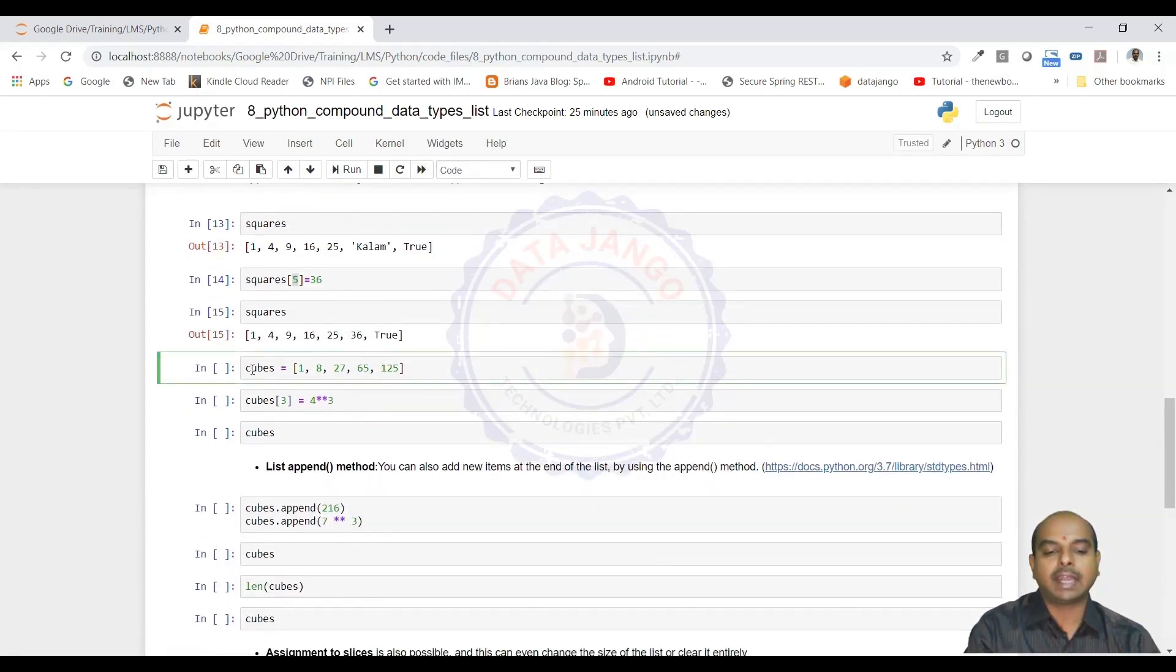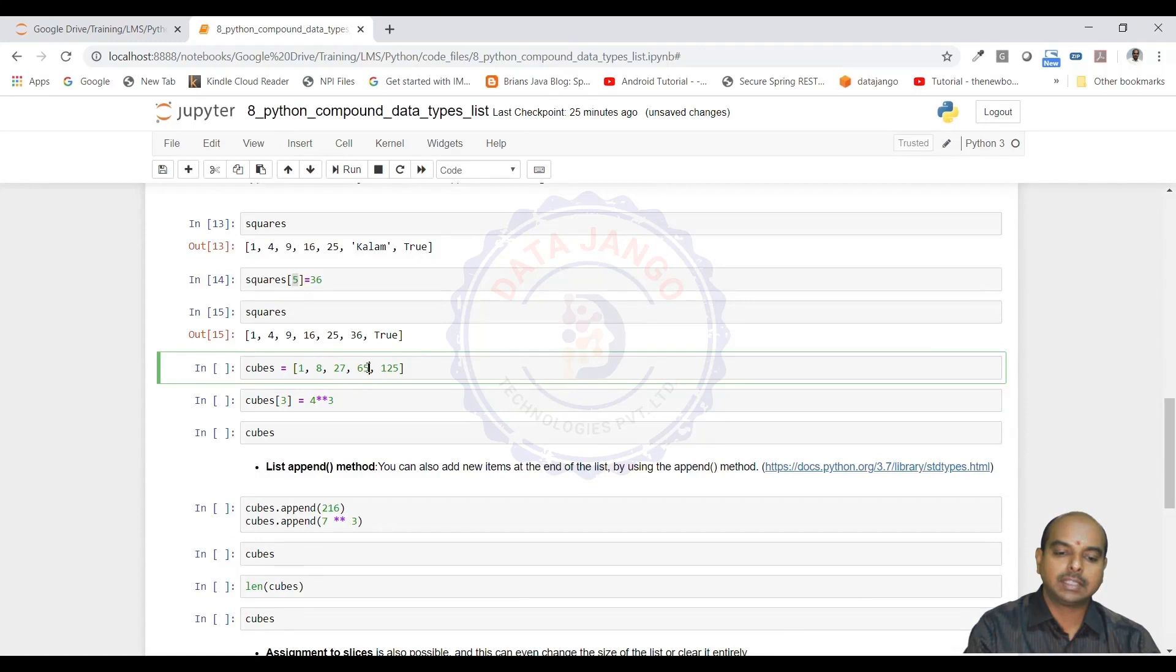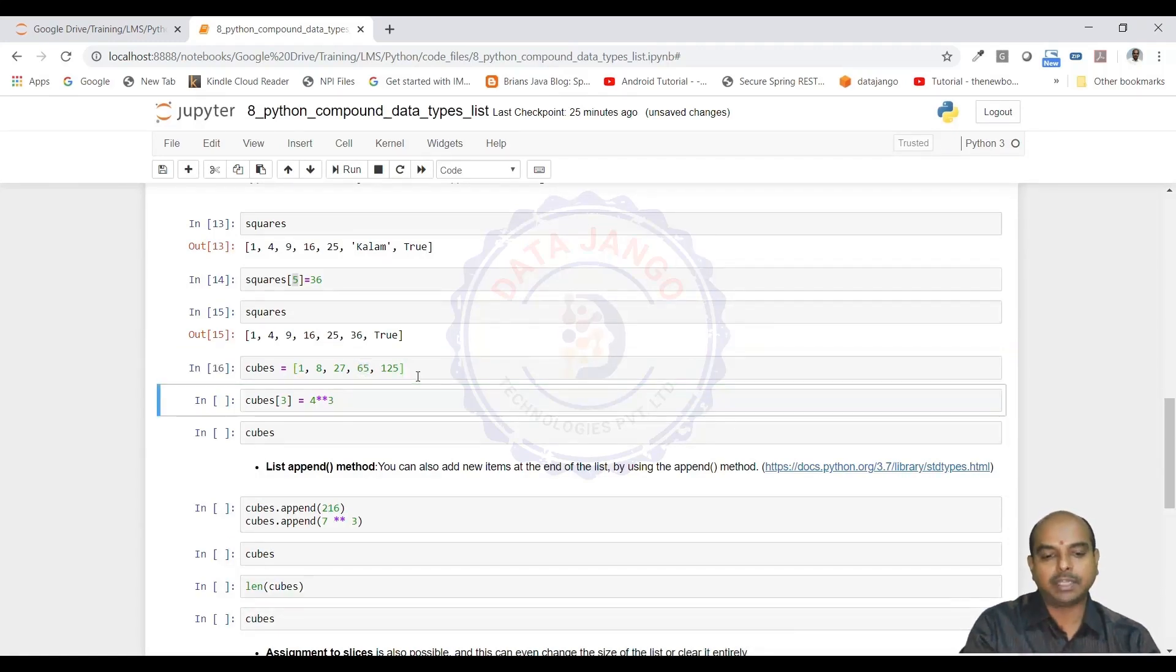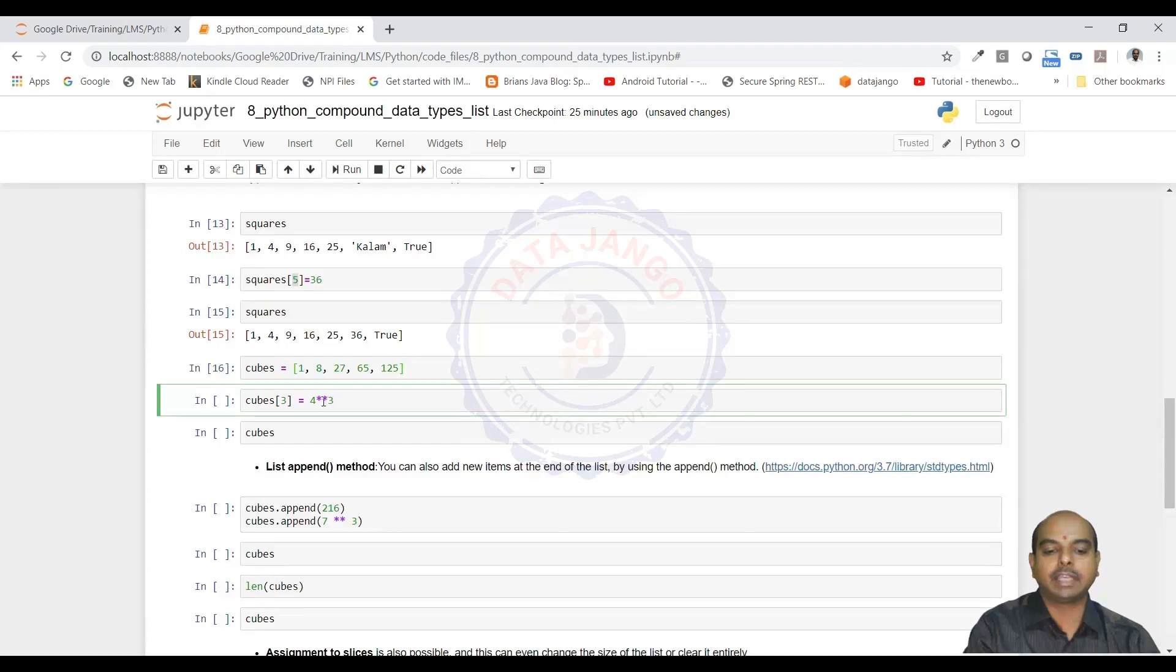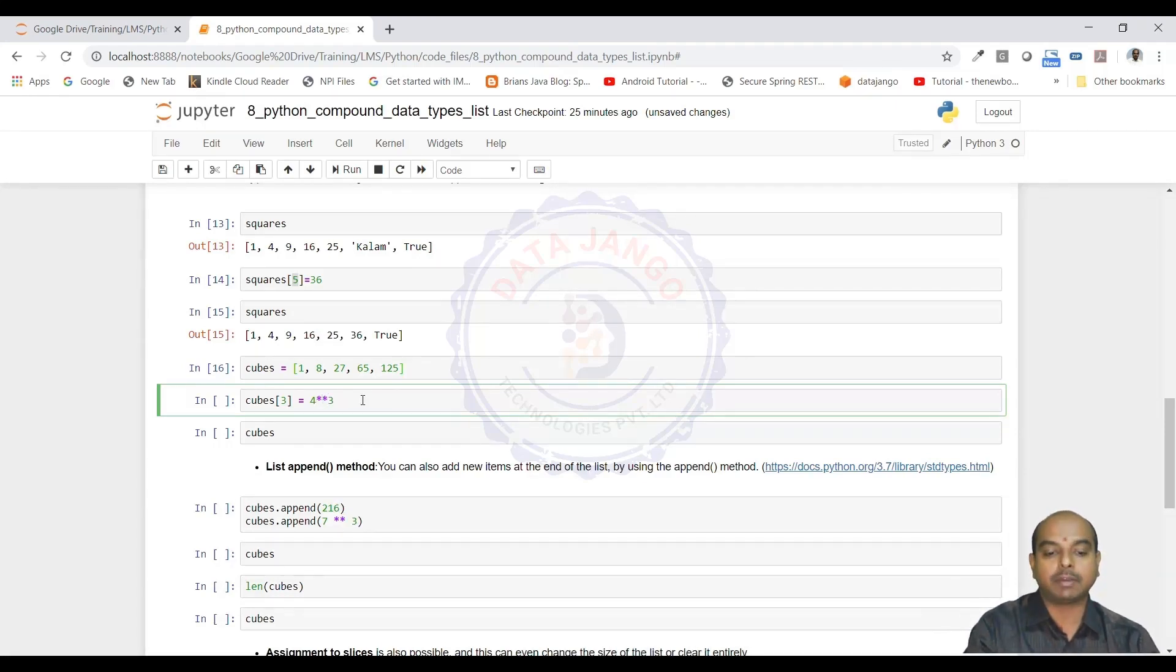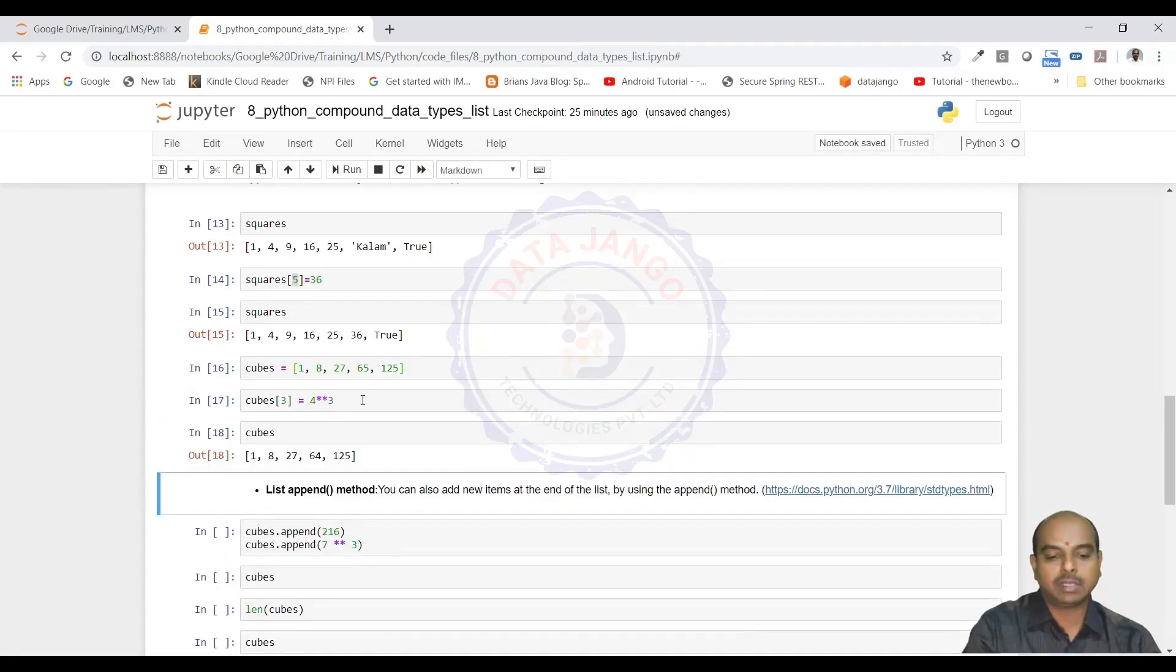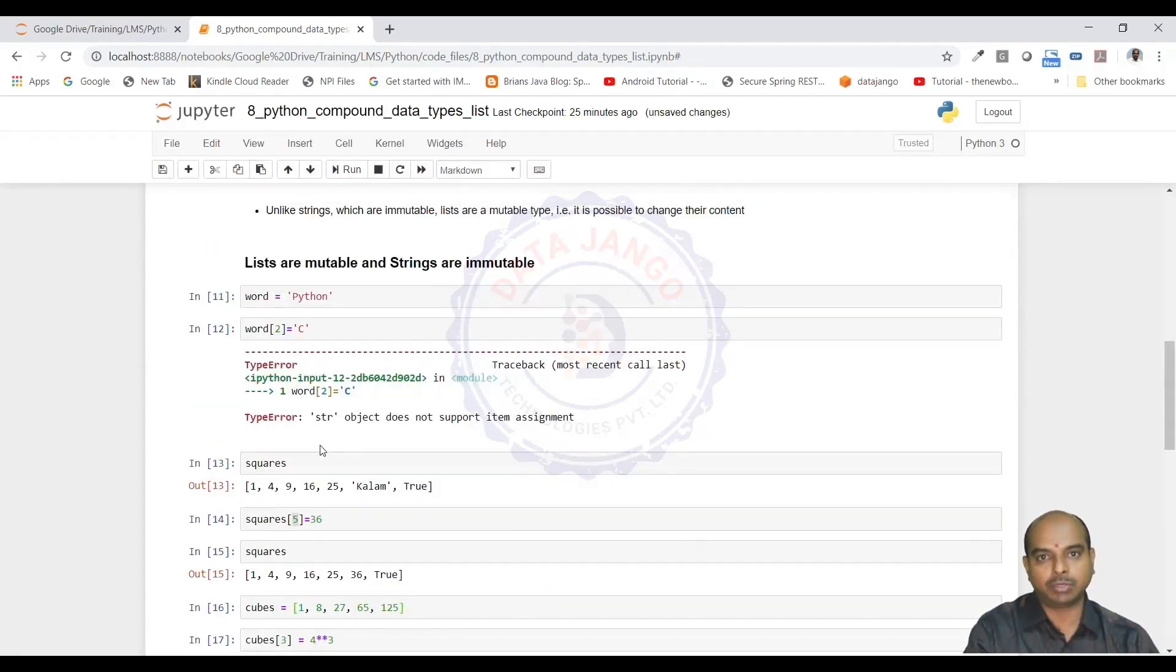I have taken another list of cubes: 1 cube, 2 cube, 3 cube. This is wrong. 4 cube is 64. We have to update that. To update it, we will take cubes of 3, the index 3, 0, 1, 2, 3 and I have taken 4 star star 3. That means 4 cube. If I use only 1 star, it is multiplication. If I use double star, it is to the power of. The value got updated. Lists are mutable, strings are immutable.